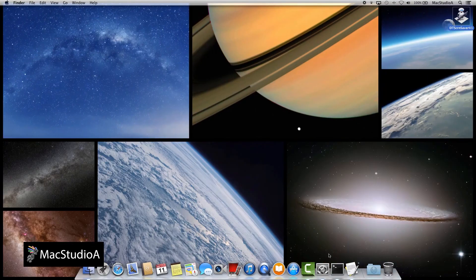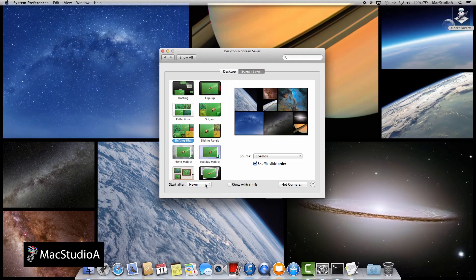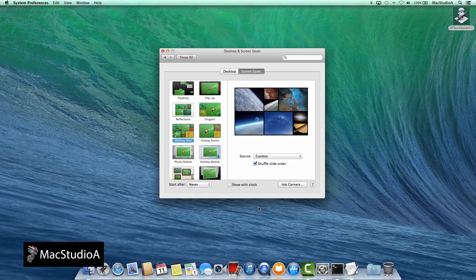To remove the screensaver from the desktop, just launch System Preferences and click on the Desktop and Screensaver icon, then click on Never as shown.